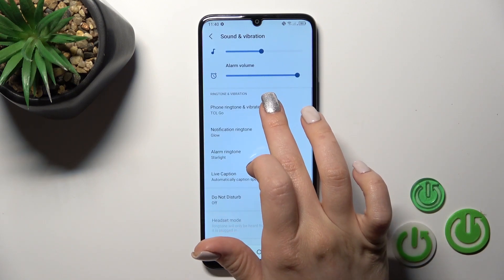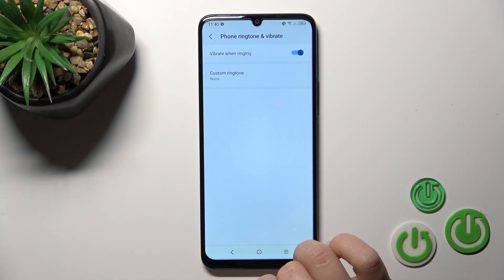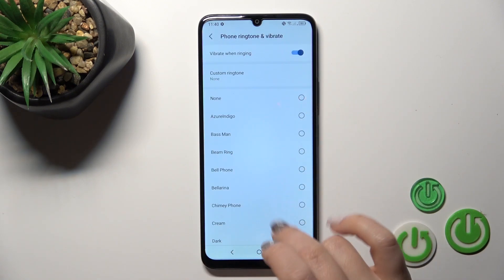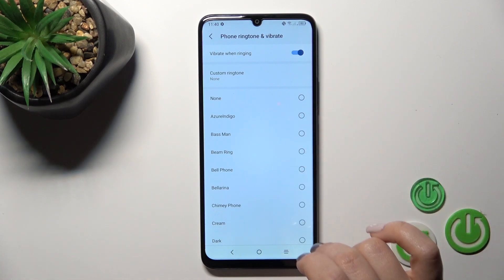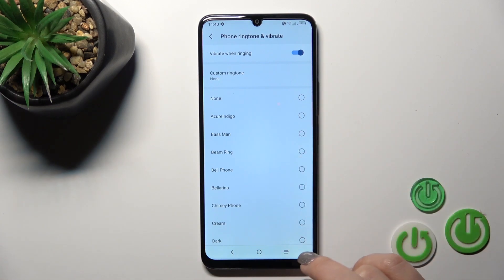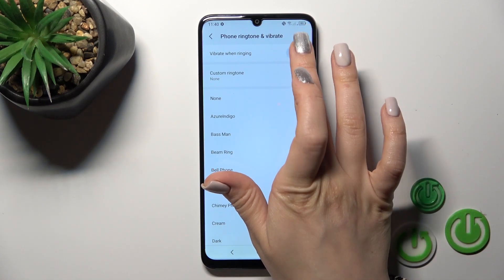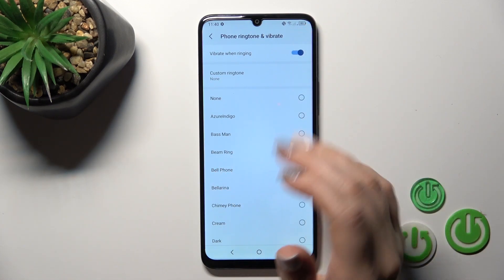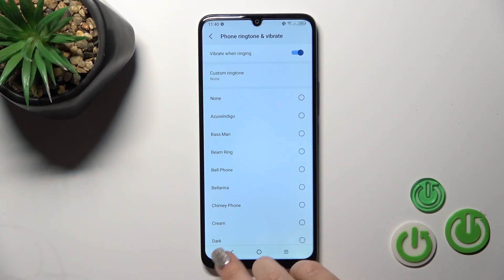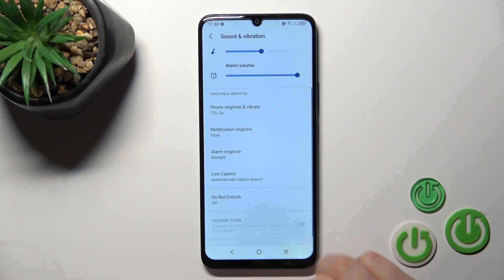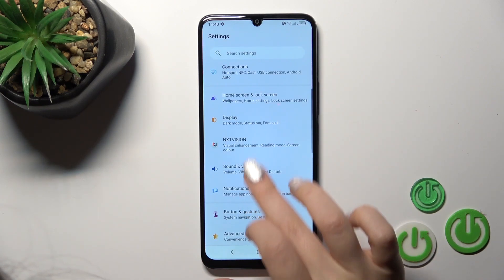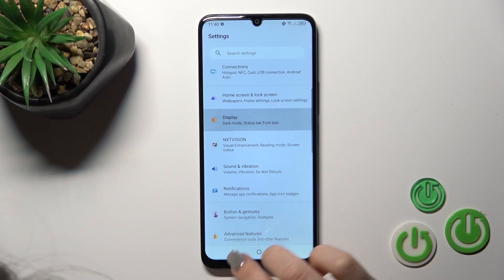Here we'll find the phone and vibration options. In the ringtone and vibration section, we can activate vibration when ringing, and here we can switch the ringtone on our device.